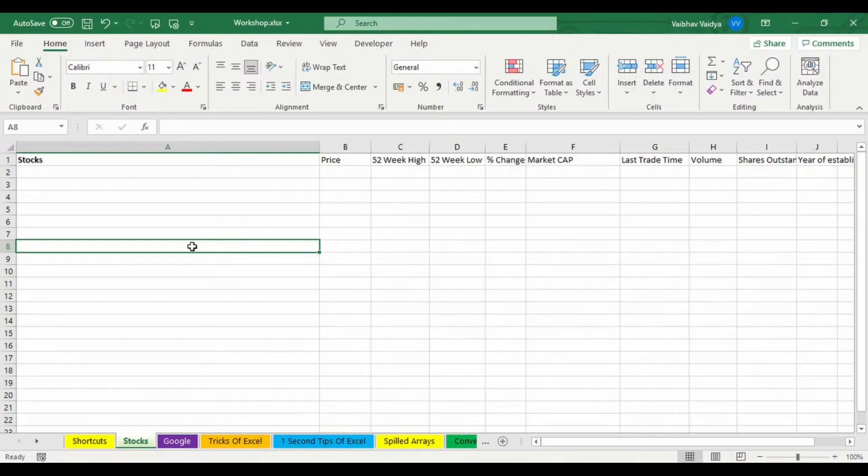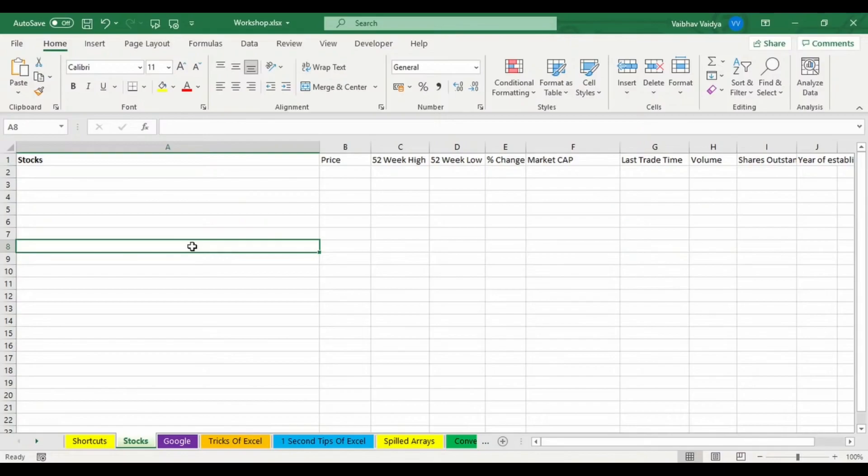If you have the ticker that will be fine. If you're not having that, you can even search it and select it and you will be getting the desired result. Basically, if we have the ticker ID that is good, if we don't have then Microsoft itself gives us a search value from which we can select the desired result.